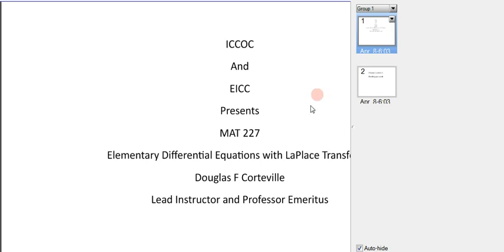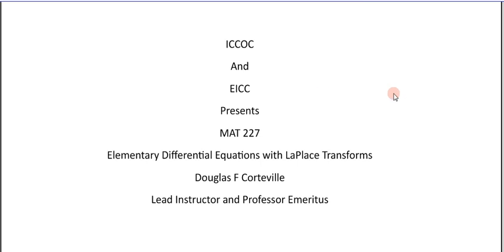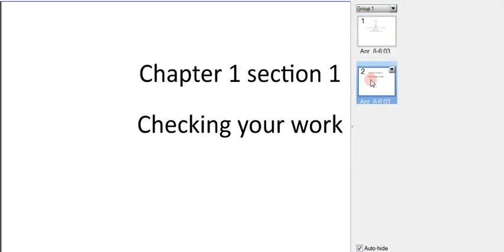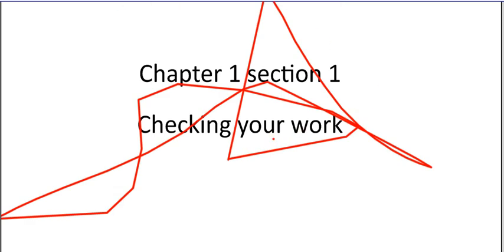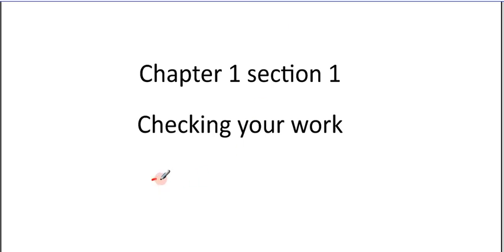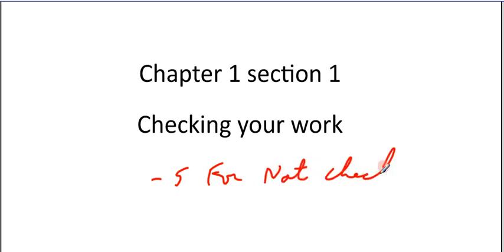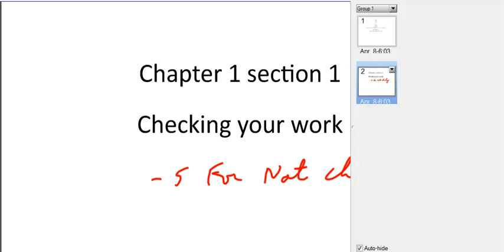This is a web class dealing with differential equations. I'm Doug Kordavel, the lead instructor. We're going to go over some work in chapter 1, section 1. It deals with checking your work, which is something you're going to have to do on almost every test. If you get the answer wrong and you haven't checked your work, you're going to see a minus 5 for not checking. That's because it's easier to grade something that's correct, and if you check your work and have the right answer, that makes it easier to grade.